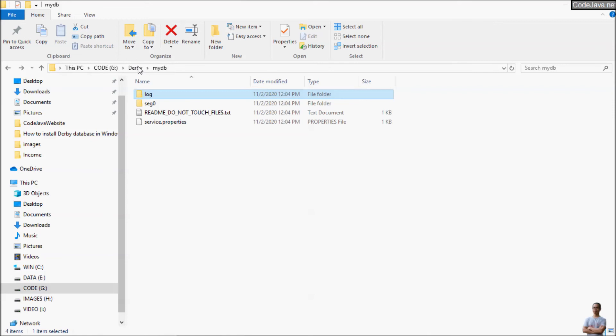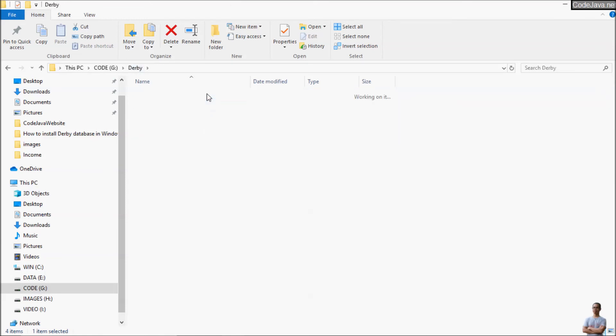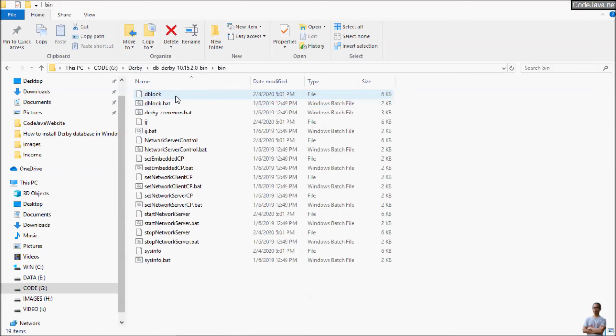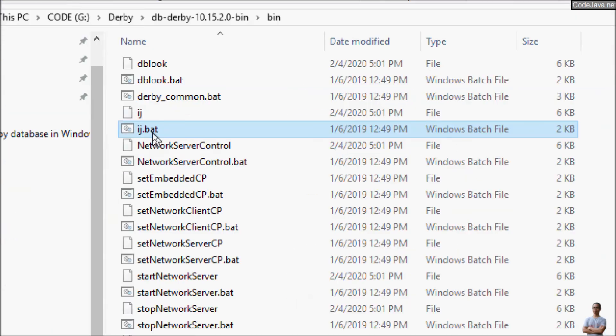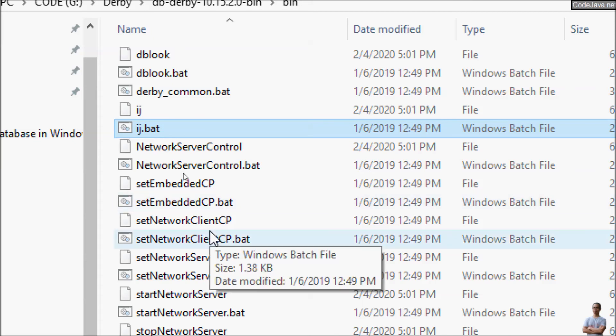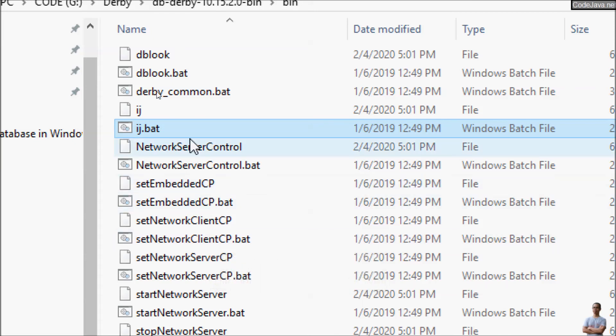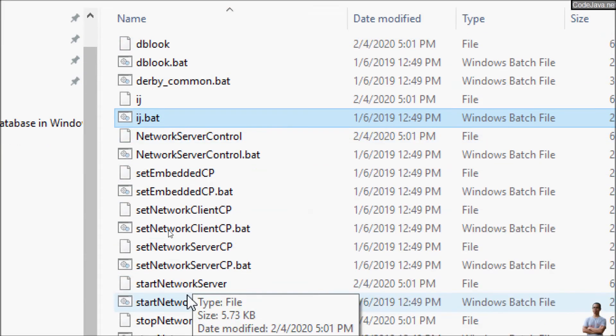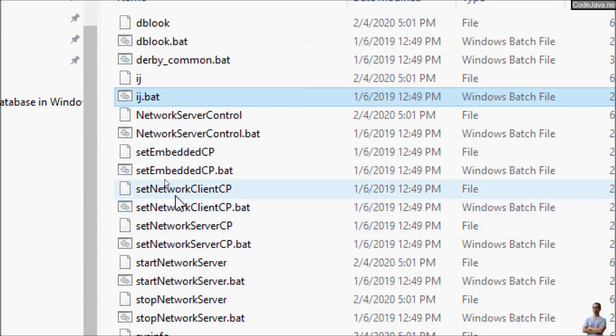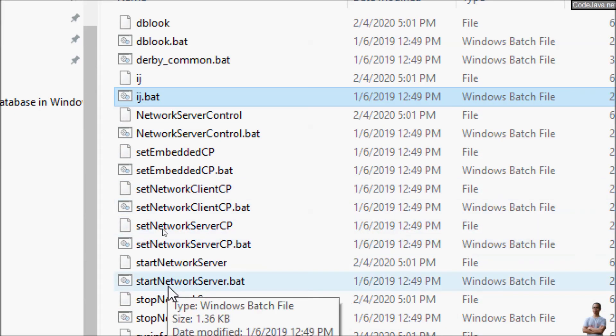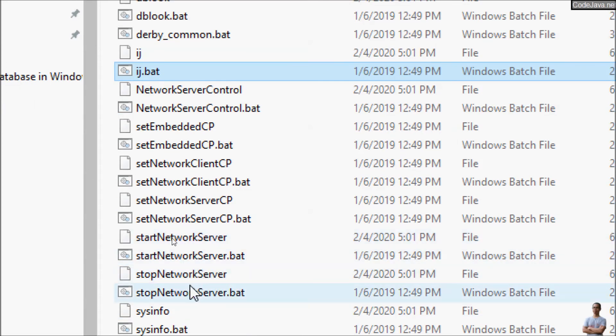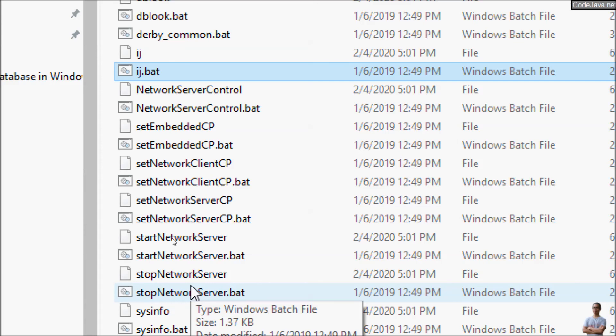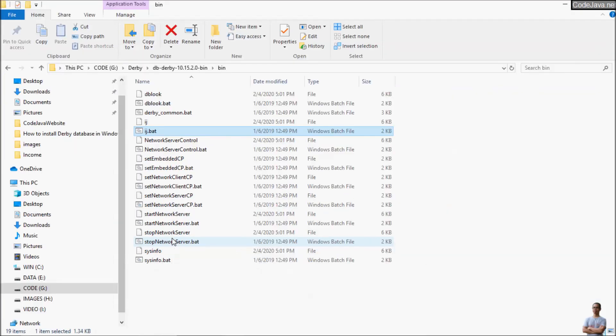You can see in the Derby Database installation directory in the bin directory there are several script files here. You can see IJ here, set network client cp, network server cp, start network server, stop network server. So in the command prompt you can type the names of this script files to execute them.